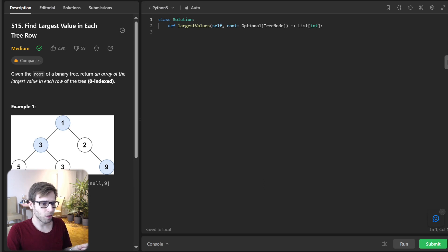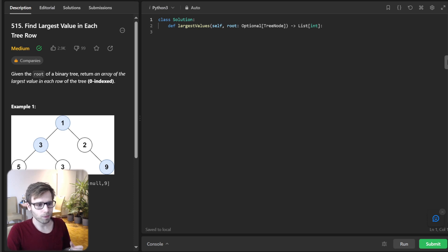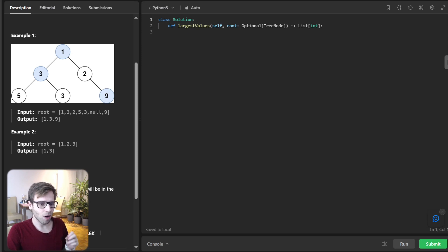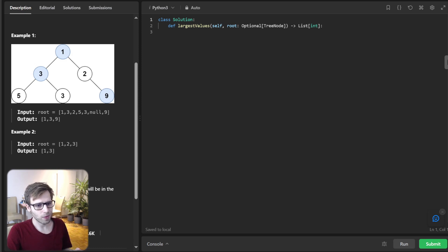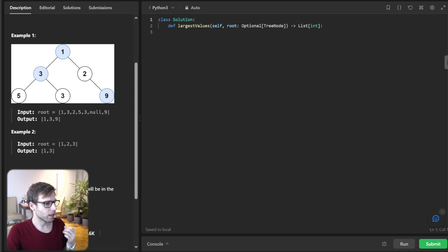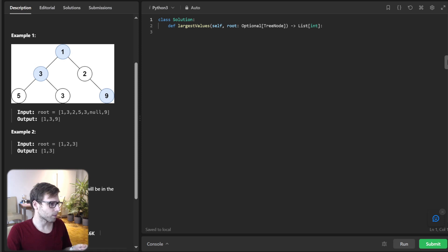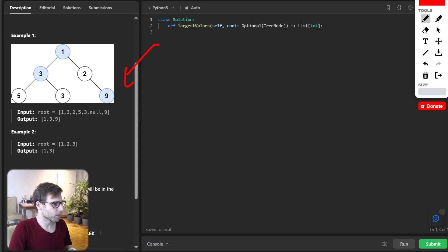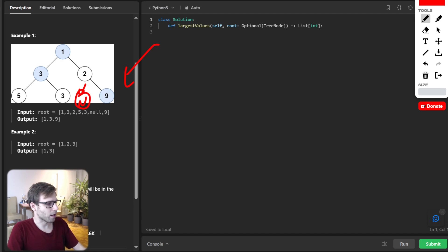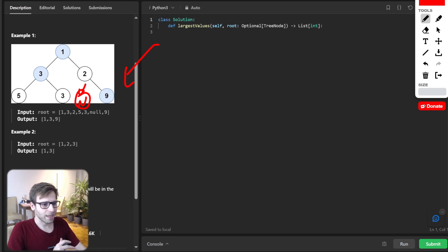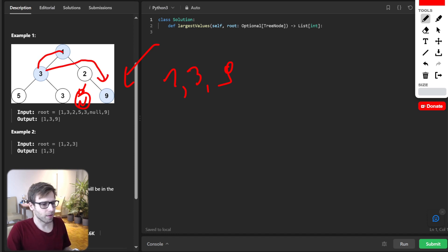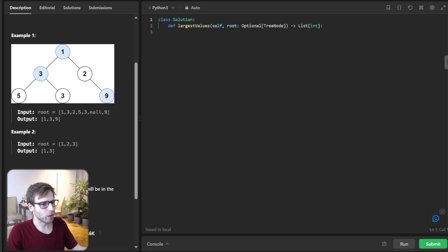So our goal is to find the largest value in each row of a binary tree. Given the root of binary tree, we return an array of the largest value from each row. And for instance, if our tree has a value one, three, two, five, three, null, nine, and our output should be one, three, nine. So now when we understand the task, let's dive into the logic.